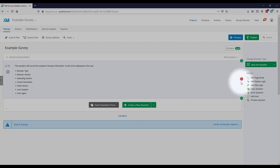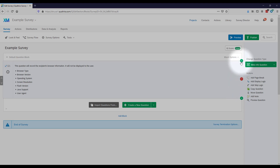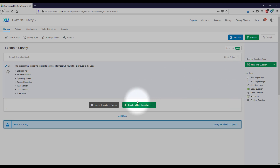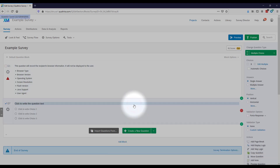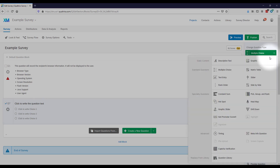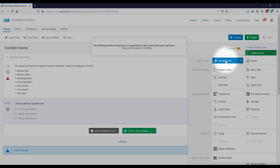To create a new question, hover over the right side of a question and you'll see two green plus signs and a red minus. The red minus deletes the question. The green pluses let you add a question before or after, or you can go down here and create a new question. By default it comes up as a multiple choice question, but you can change the question type.